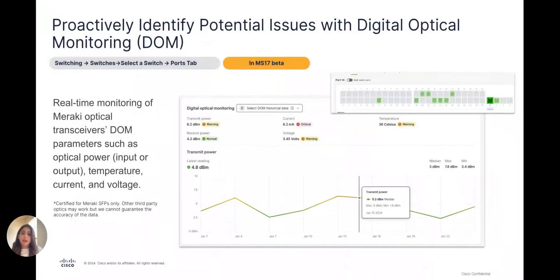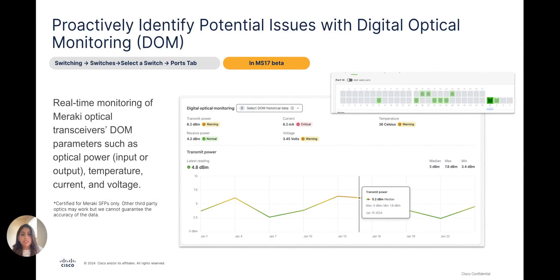If you use SFP optics, keep an eye out for this one. With digital optical monitoring, you will be able to monitor the temperature, TX and RX power, voltage, and laser bias current of the optic when plugged into the switch via the cloud dashboard. The dashboard will alert you if any of these parameter values fall out of the threshold ranges. Moreover, we will display the historical data in the form of threshold-based charts for an enhanced troubleshooting experience.